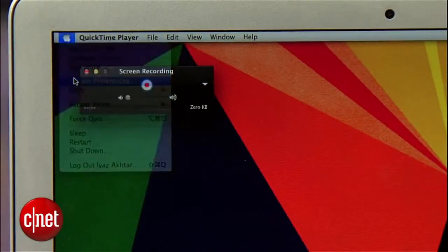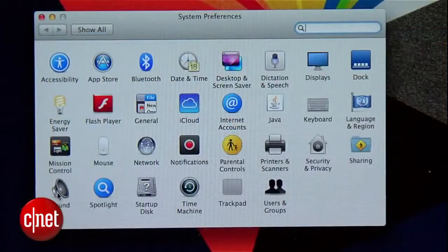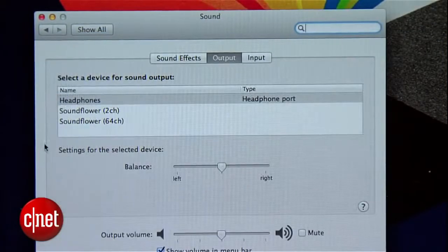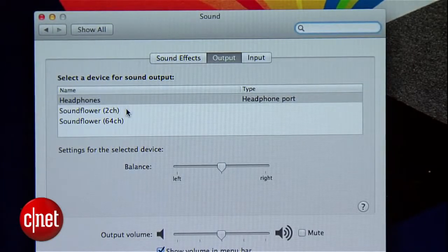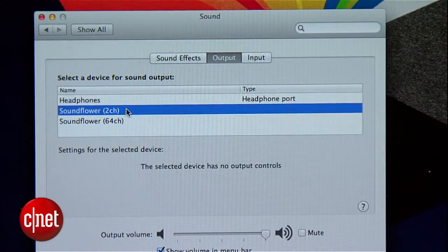After that, launch System Preferences and go to the Sound Settings. Go to the Output tab and select the same SoundFlower 2 channel option as you did in QuickTime Player. If you've got audio notifications popping up from Facebook or Skype, that audio will also be captured here, so be careful about that.